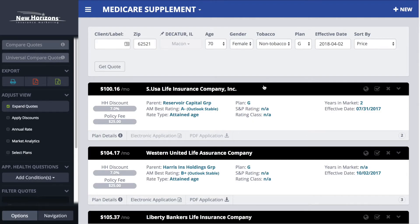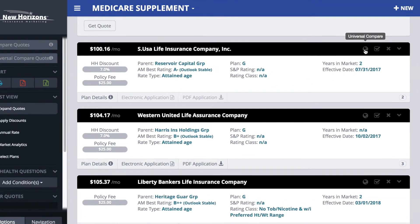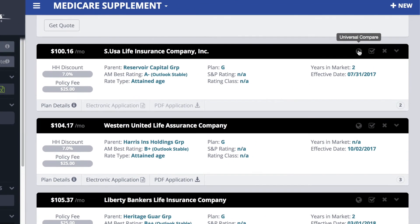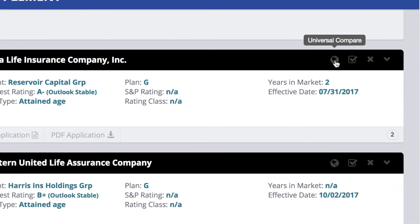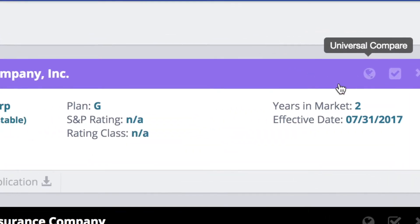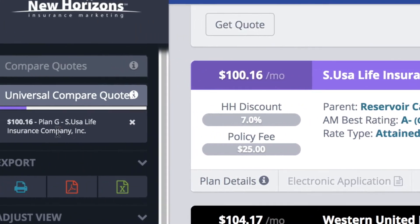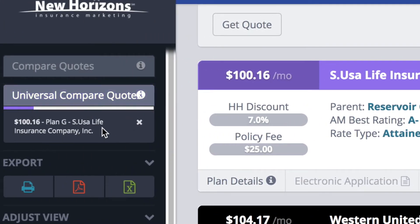There are my quotes, and maybe I'm all about Prosperity right now. So let's say that's the one we want to present. Up here there is a universal compare button — it looks like a little globe. Click on that and it saves it over here under universal compare quotes.